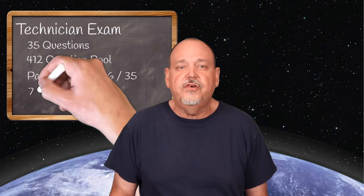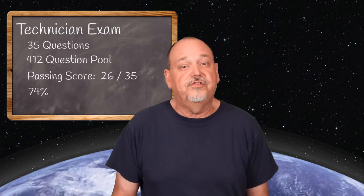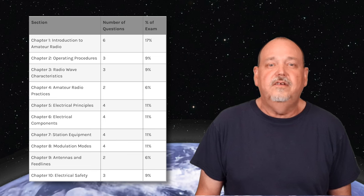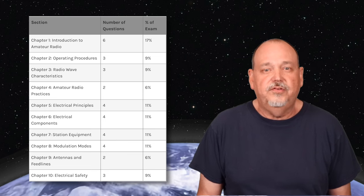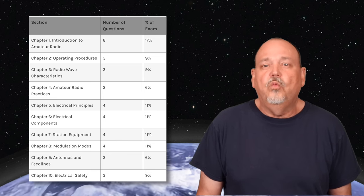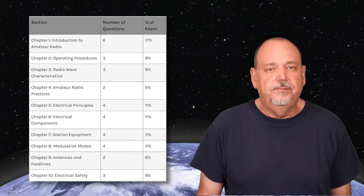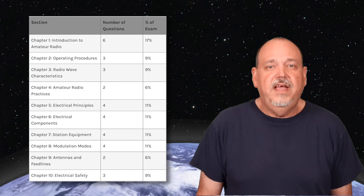You must get 26 of those 35 correct, or 74%. They don't just take 35 random questions from the question pool and throw them at you. The test is broken down into 10 chapters, or what the FCC calls sub-elements. Each sub-element has anywhere from two to six topic areas, and you will have exactly one question from each topic area. Of each of those topic areas, there's between 10 and 14 possible questions, of which one will be on your exam.